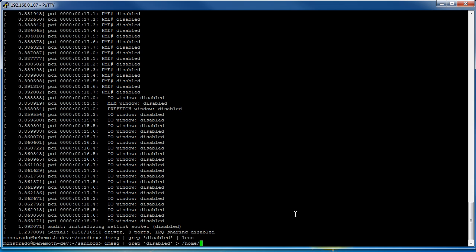We can just do tilde and then the file so we can say dmesg underscore disabled dot out.